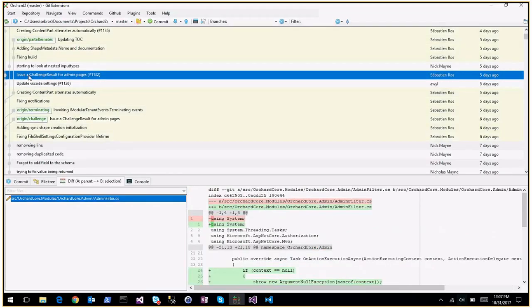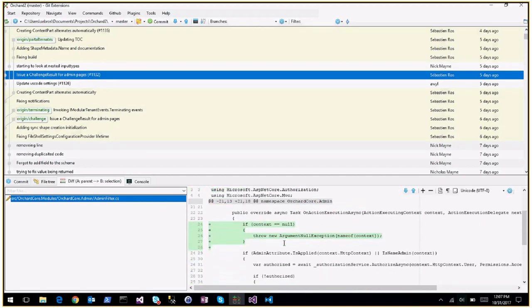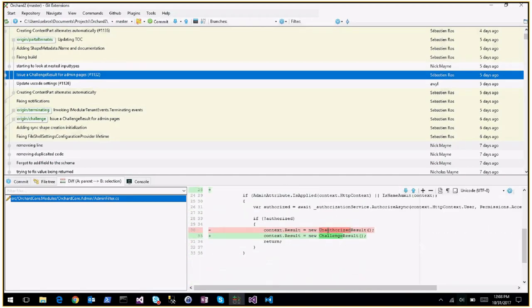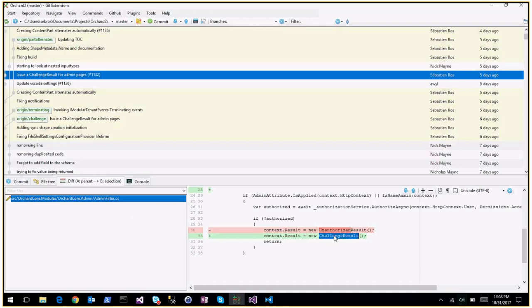Issue: challenge results for admin pages. The problem is that if we return unauthorized results we get a blank page with a 401. So if you put an Authorize attribute on a controller it will redirect you to the login page, but if the admin filter blocked you because you're trying to access an admin page and you're not authenticated, it was just returning a 401 and you'd get a blank page. Now we are returning a challenge result so we redirect to the login page instead.